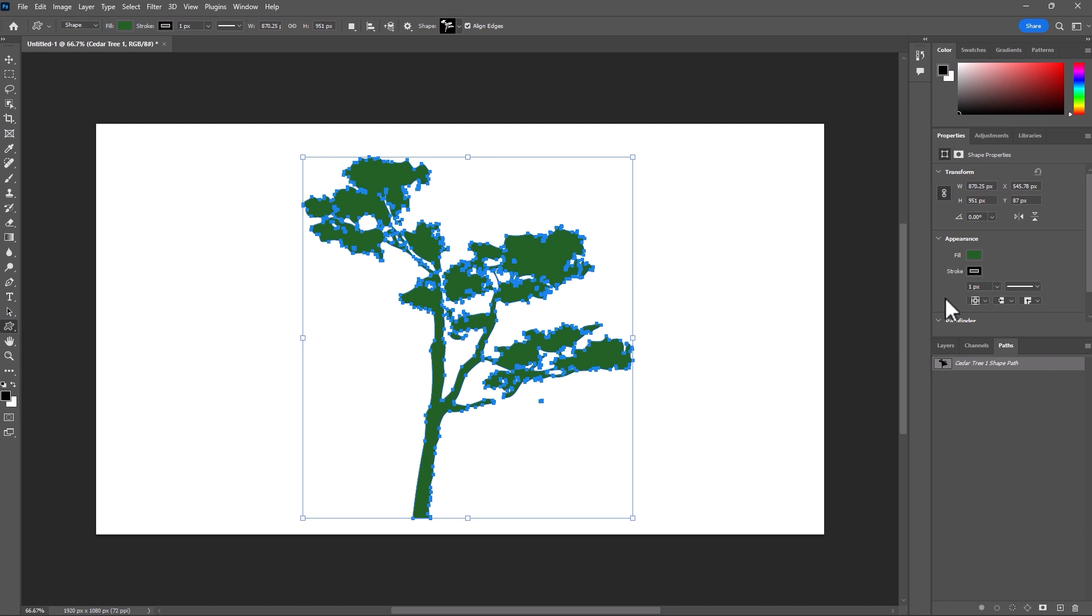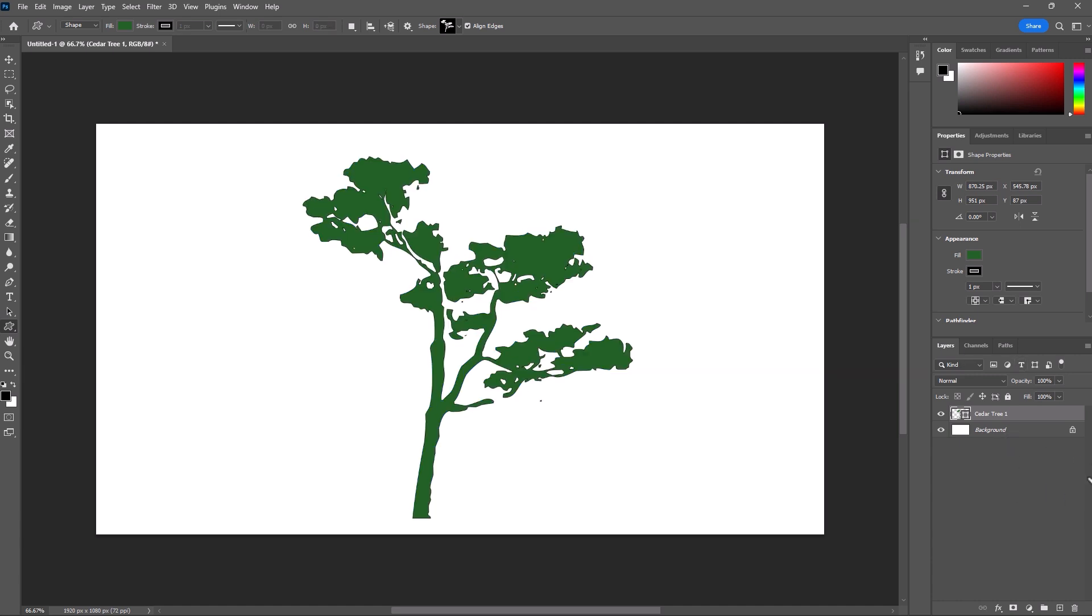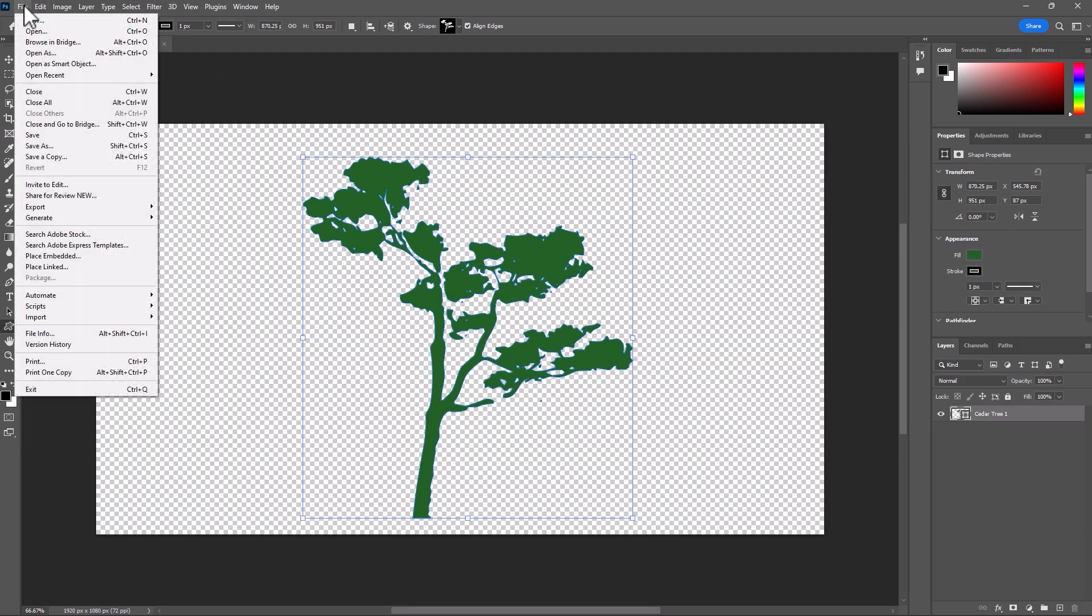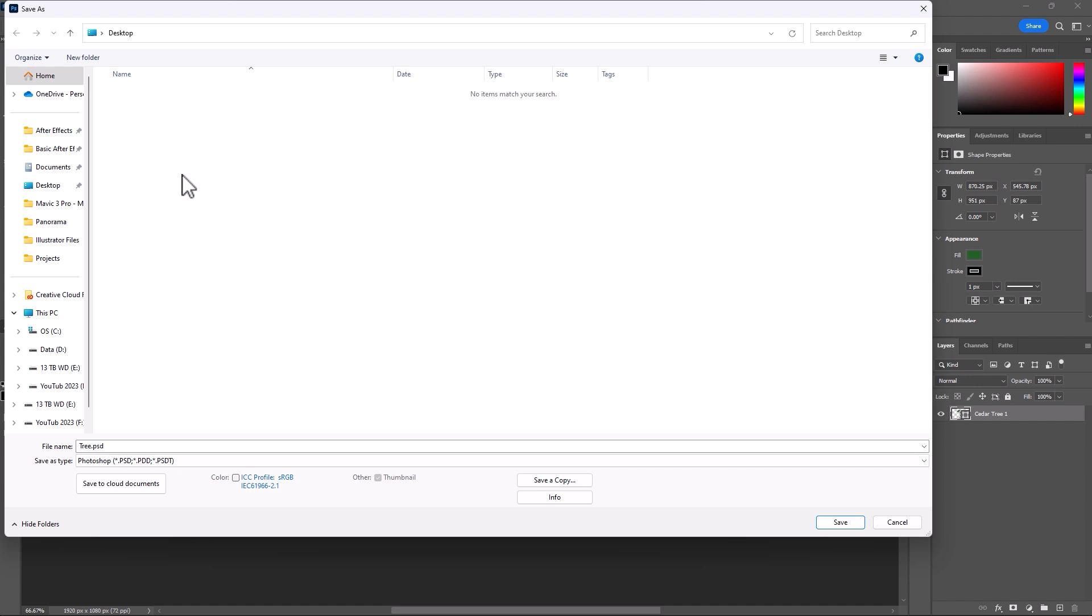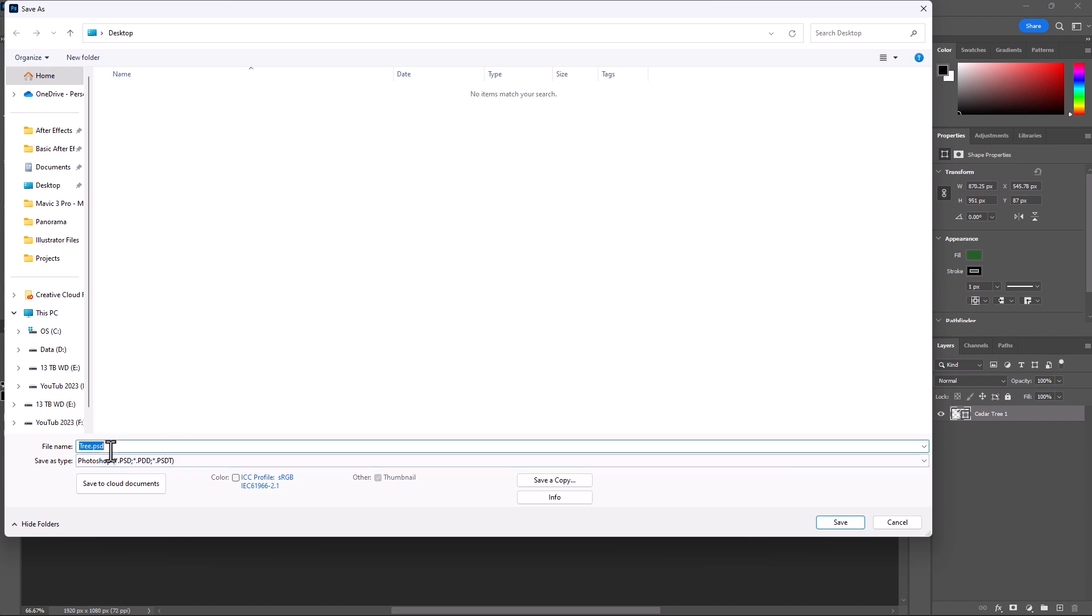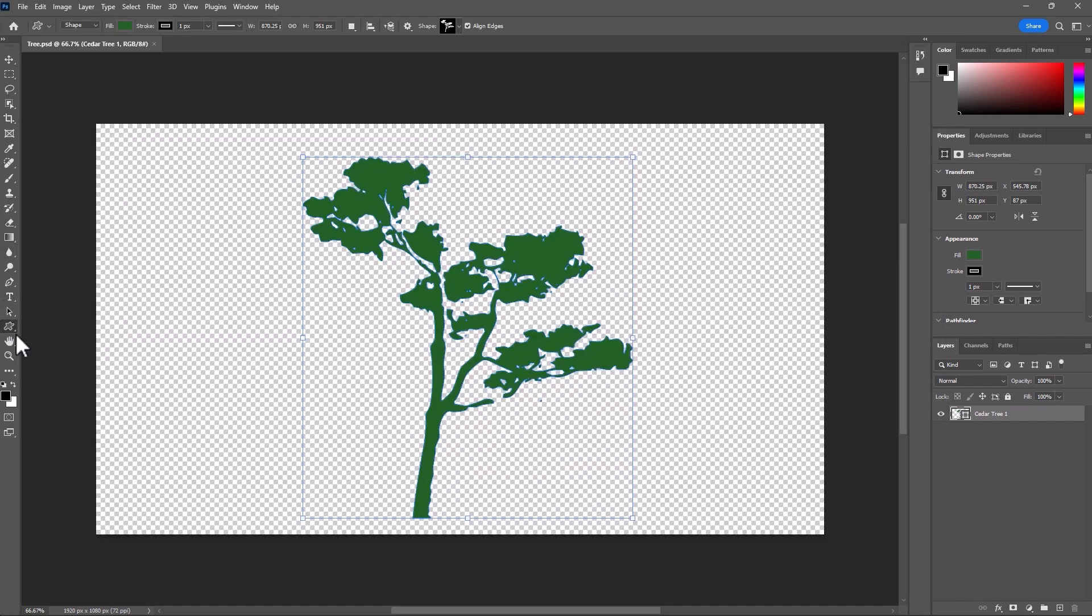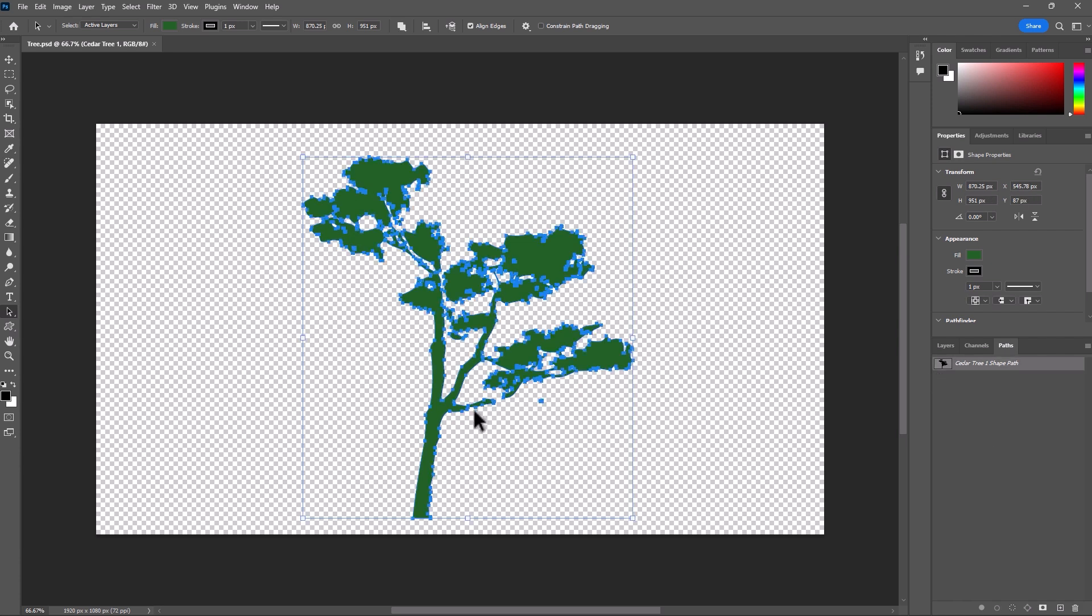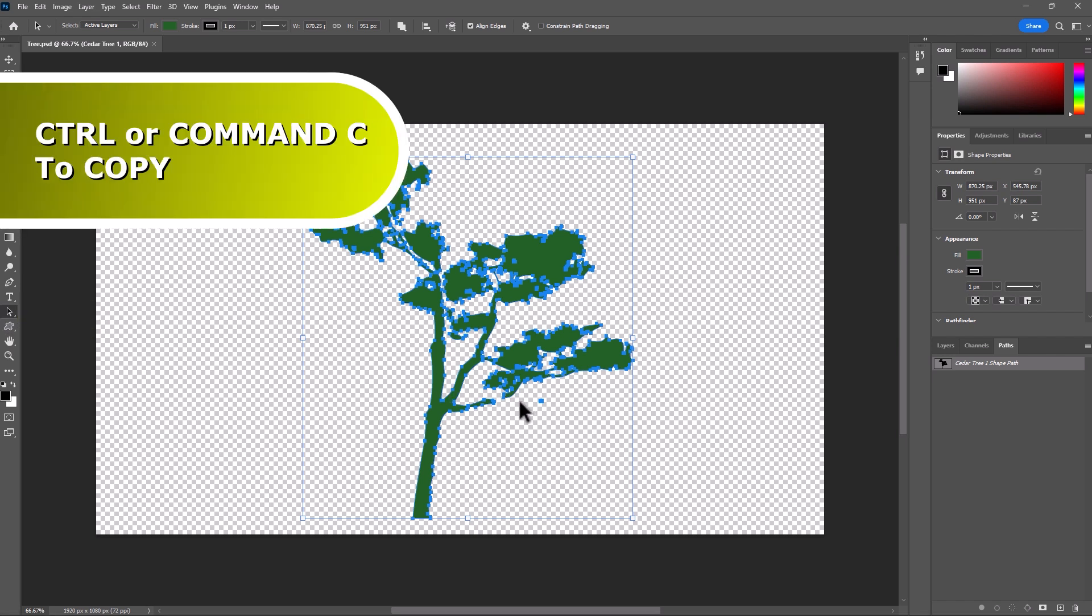Let's save this file without the background layer. Select the background layer here and delete it. And there you have it. Now we can go File, Save. And we'll save it as tree.psd. And let's save it. Before we go, however, let's go ahead to this Paths panel here. Let's select the Path with the Path Selection tool and copy. Ctrl or Cmd C.